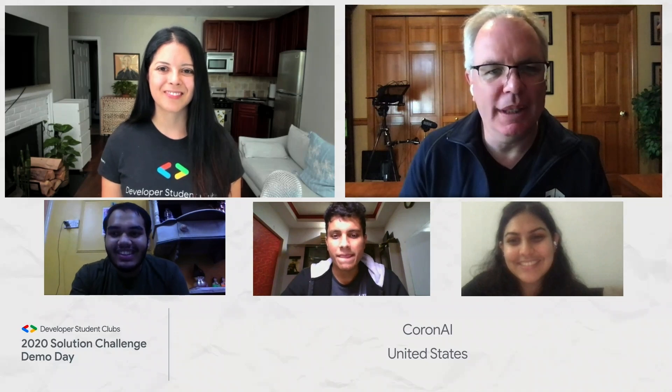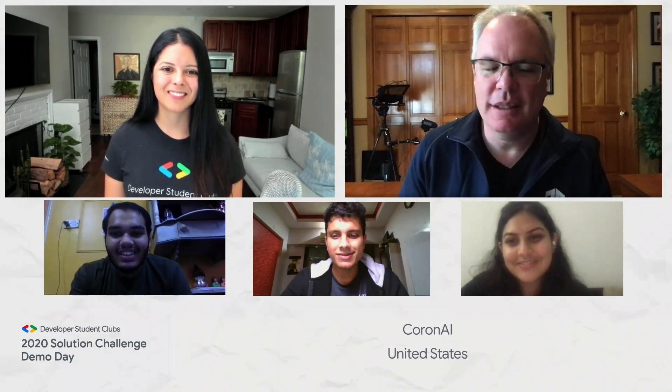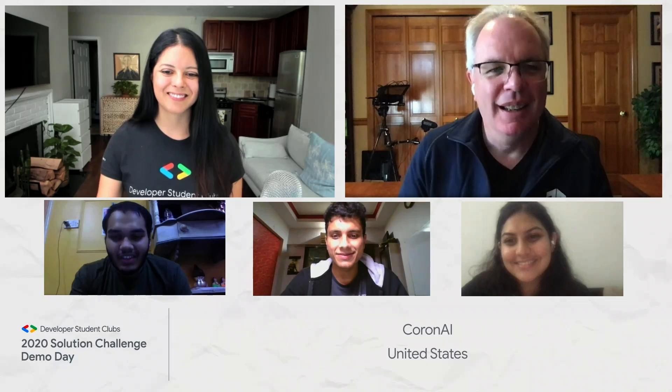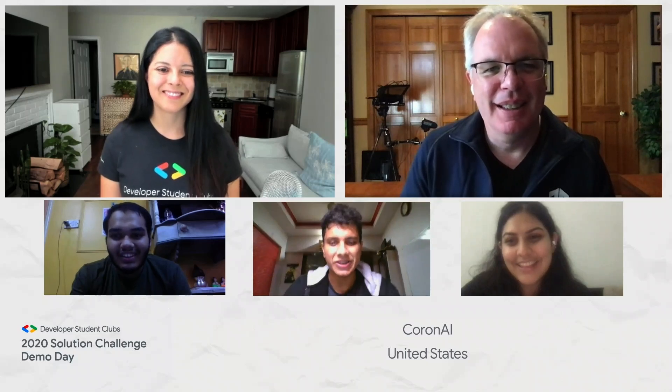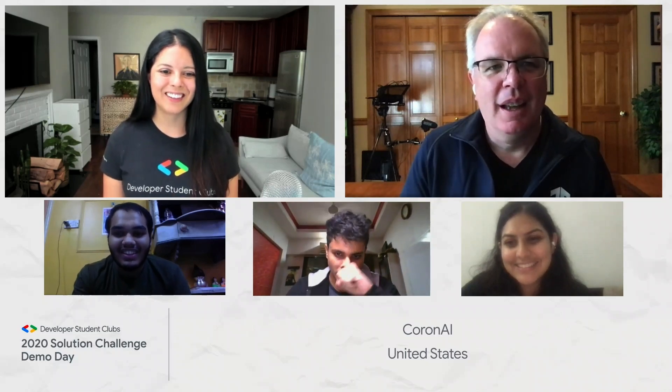Just fabulous, fabulous work. Please keep pushing it forward and productize this — I think the world needs more and more things like this. I'm so impressed. Congratulations.